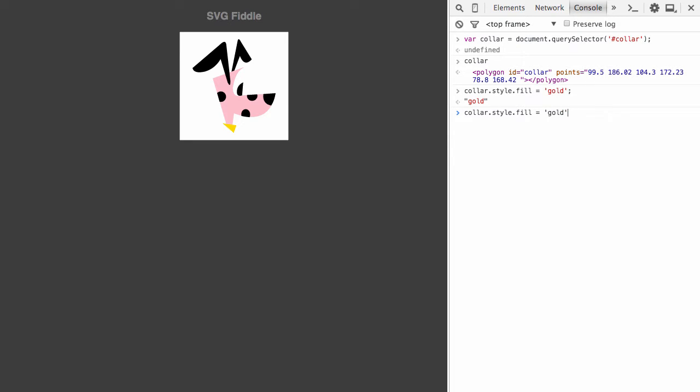Let me try changing it to something else. Let's try red. There we go. That looks better on the dog. But you get the idea.